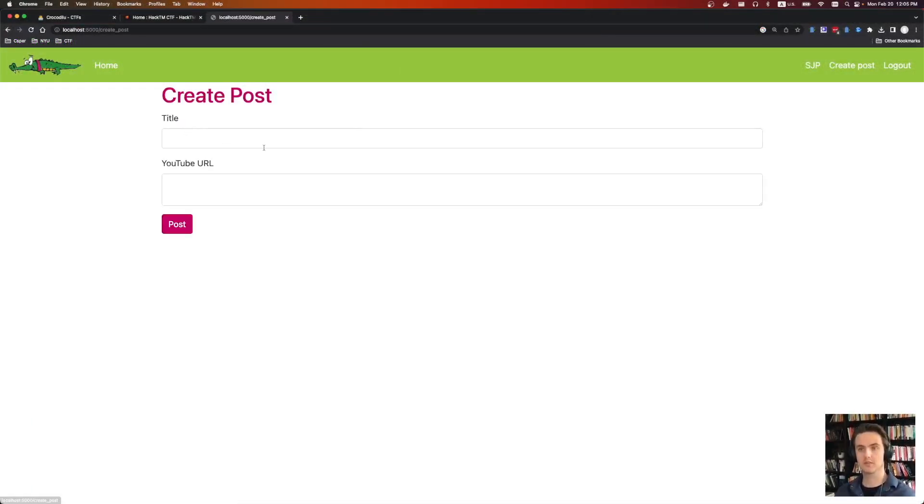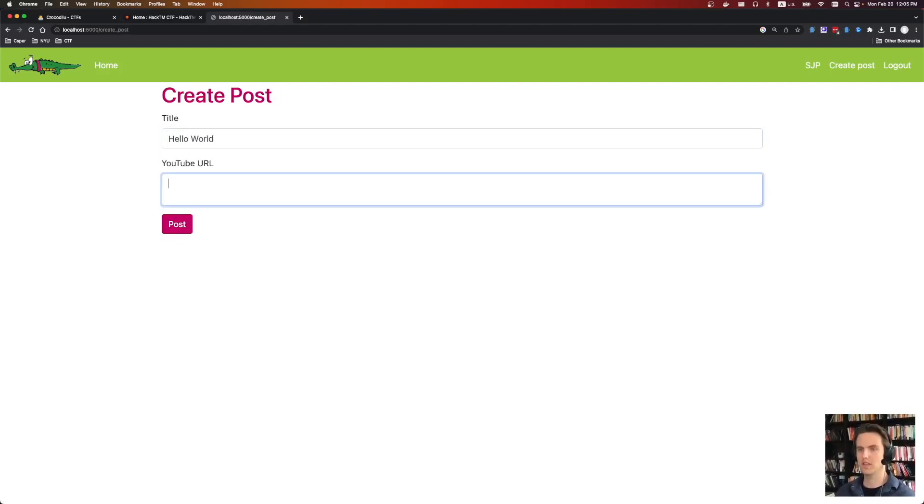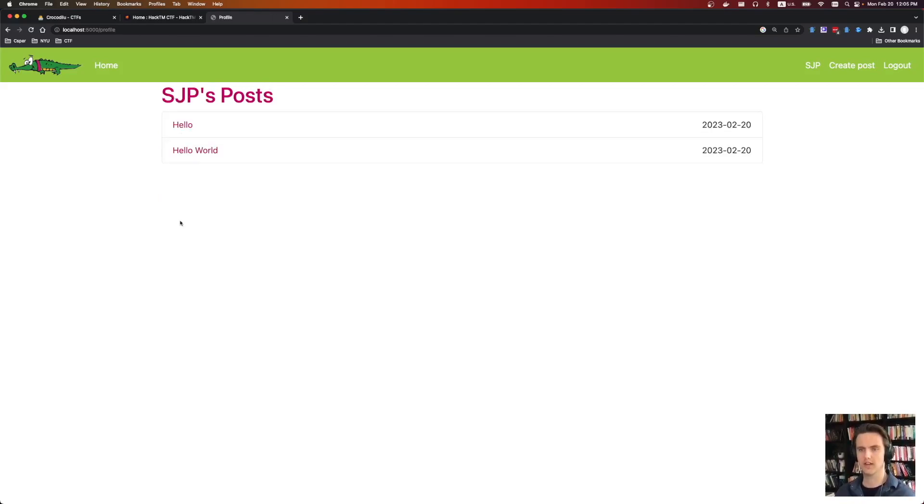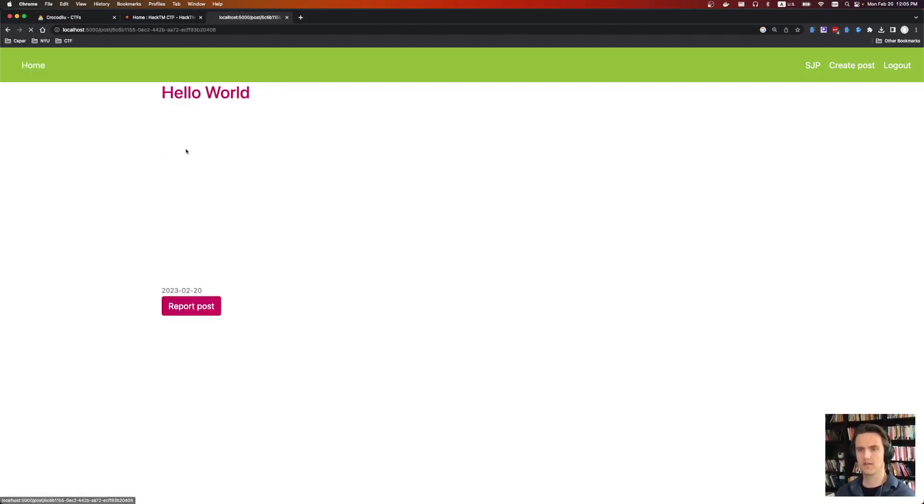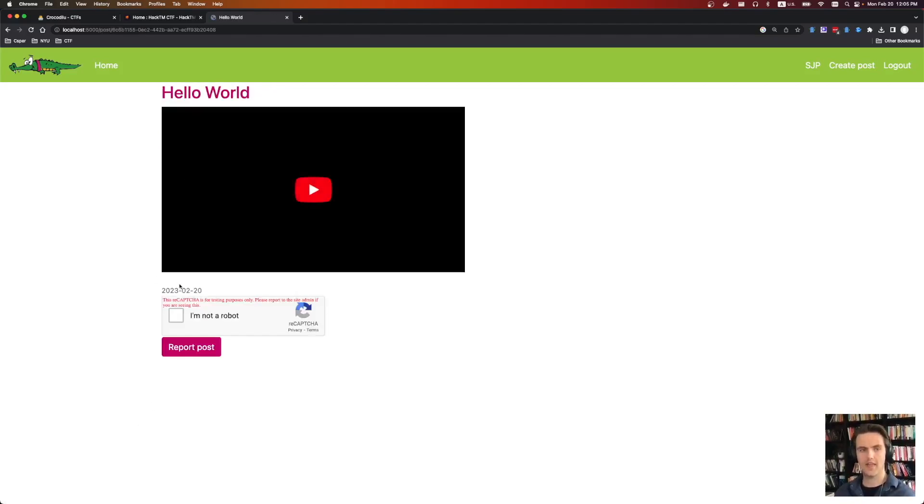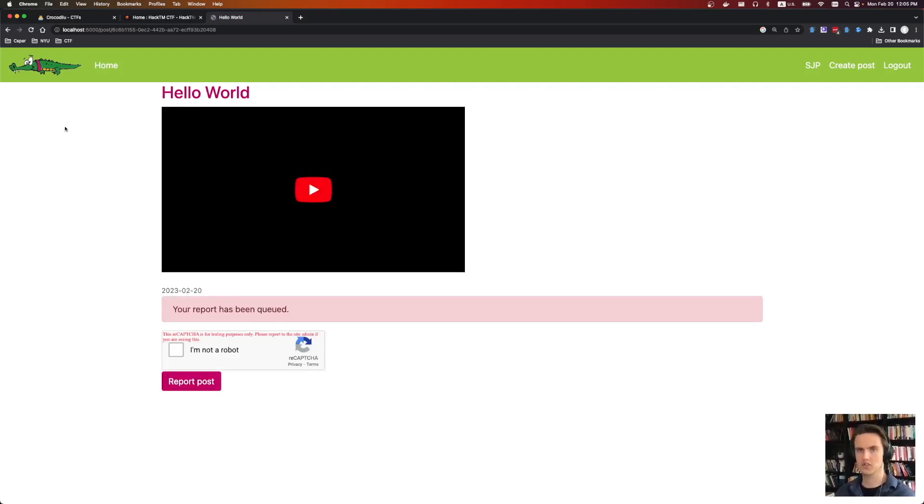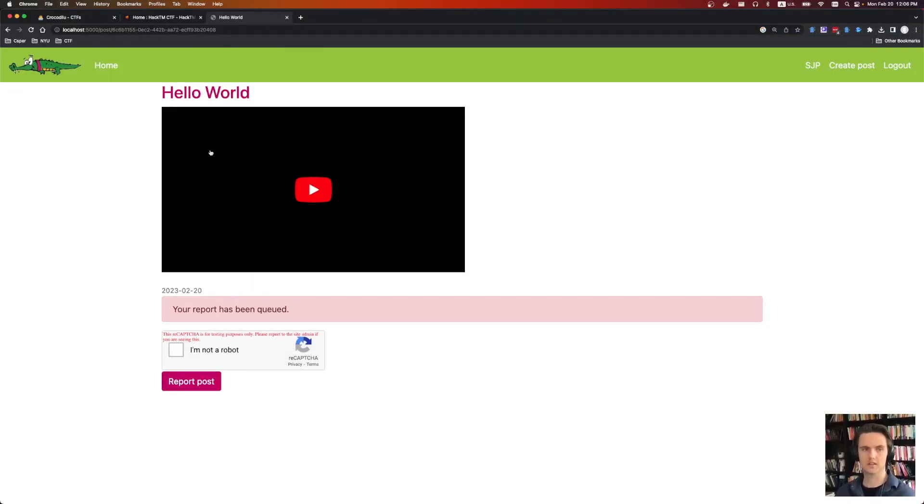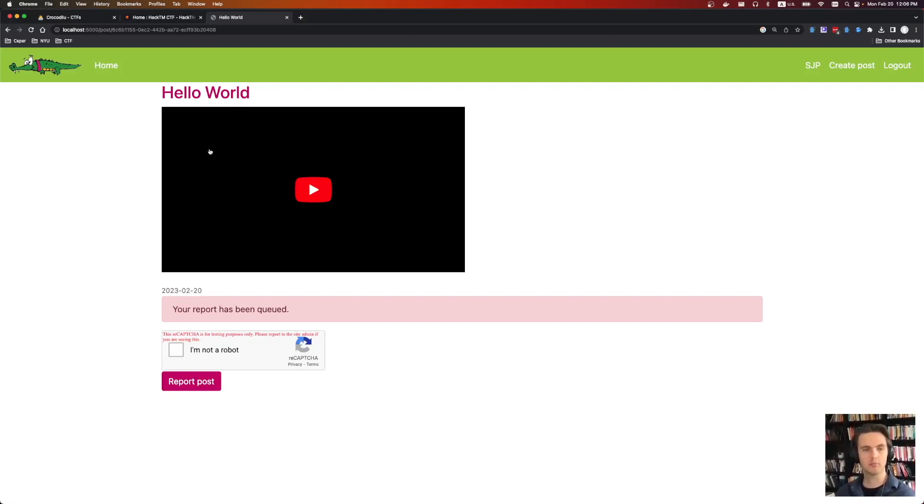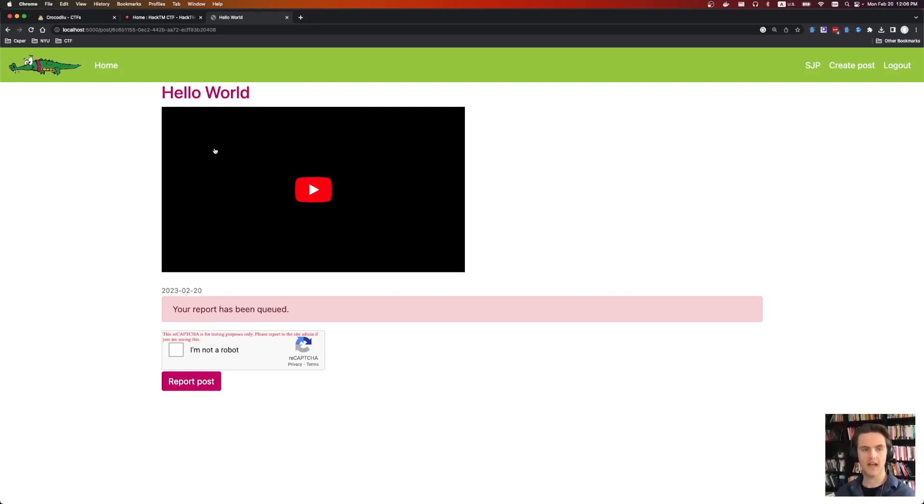Once we're logged into the platform, we're able to create a post, hello world, and we give it YouTube video URLs. Just put that in. And then from here, we can have an admin bot view our post by clicking the report post button. The goal of this challenge is to view a post that belongs to the admin account. So if we were able to embed an XSS, we would be able to write some code that queries all the posts that belong to the admin, and then specifically find the post that has the flag and send that to an endpoint we control.